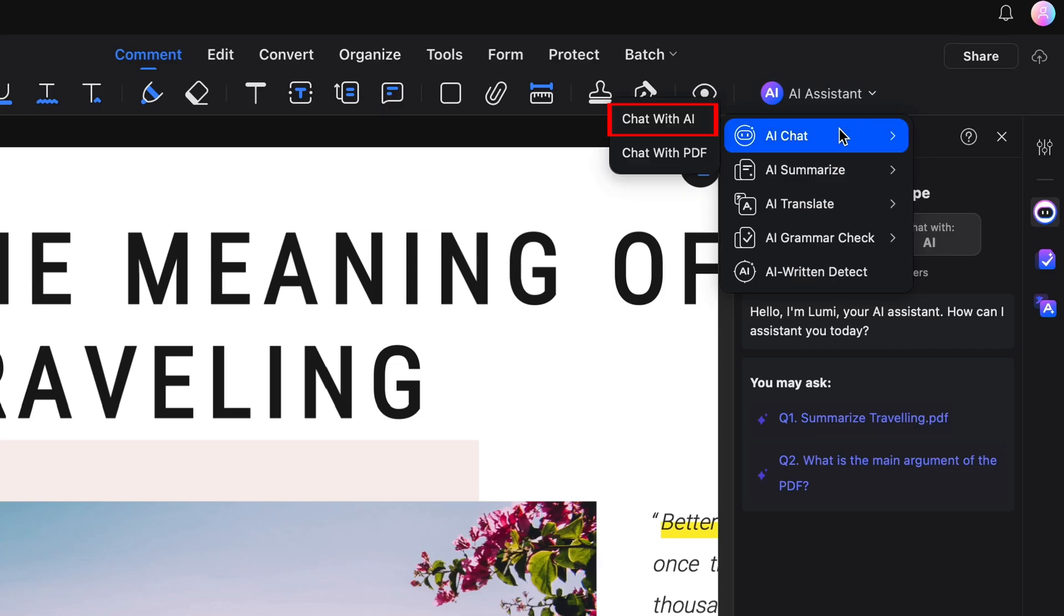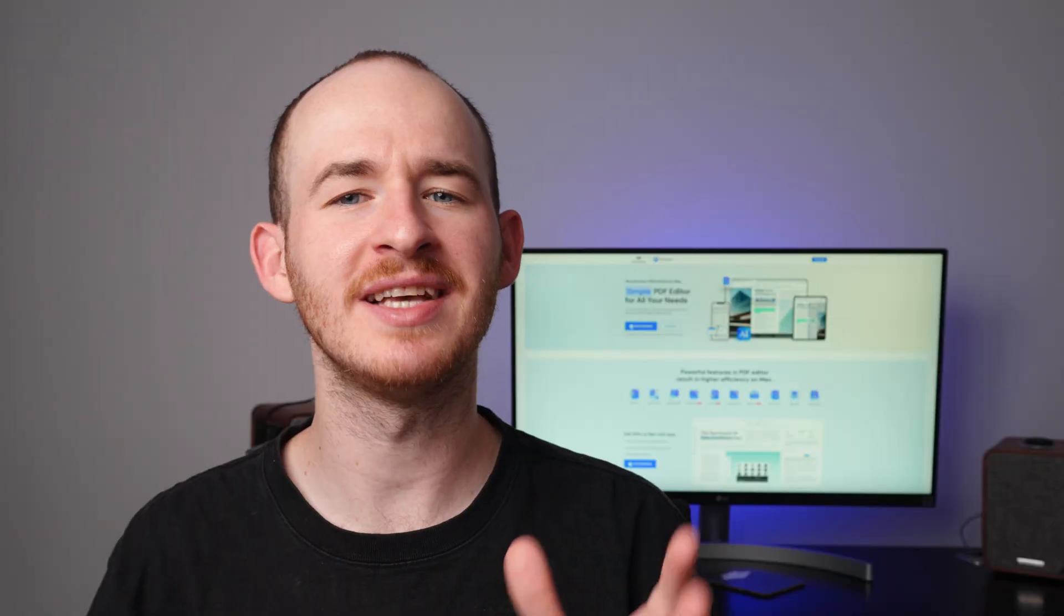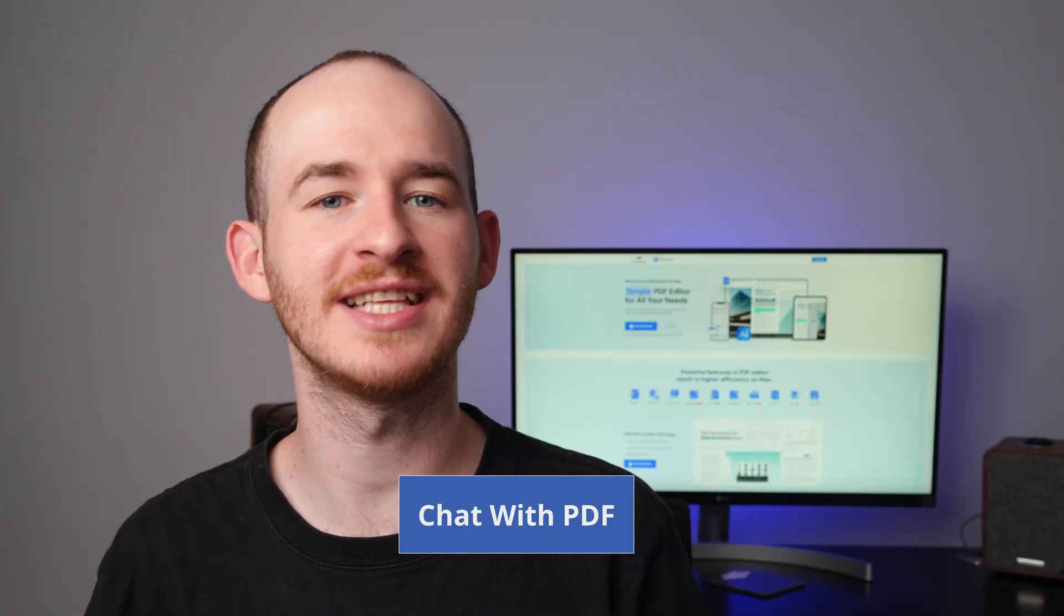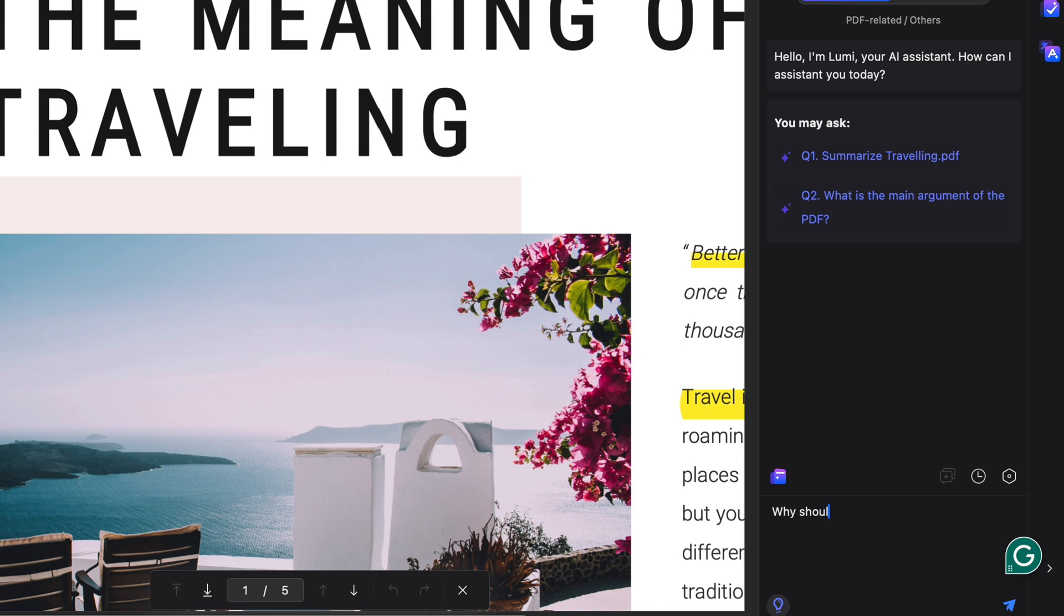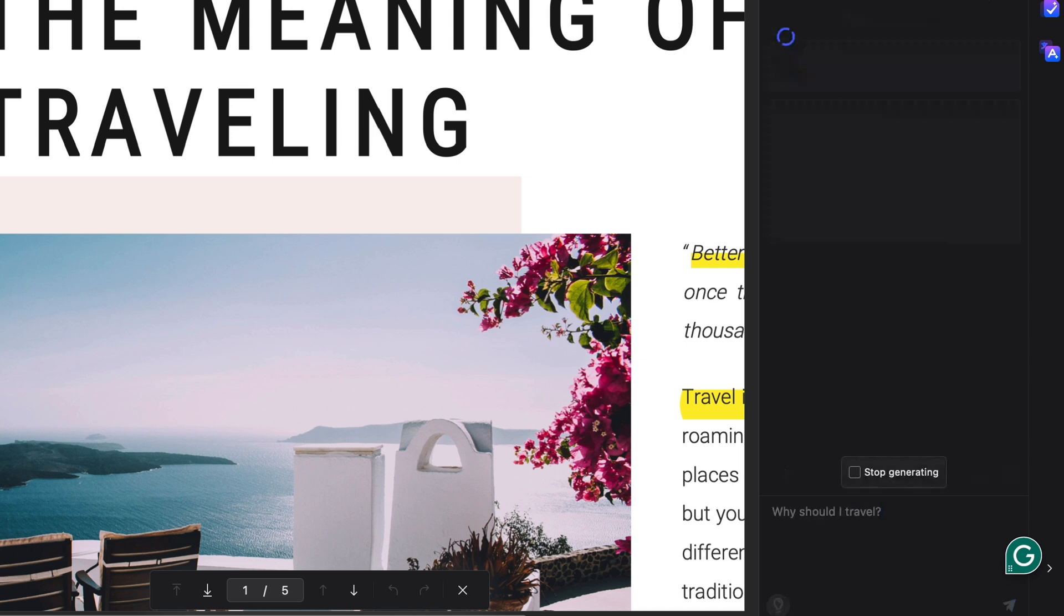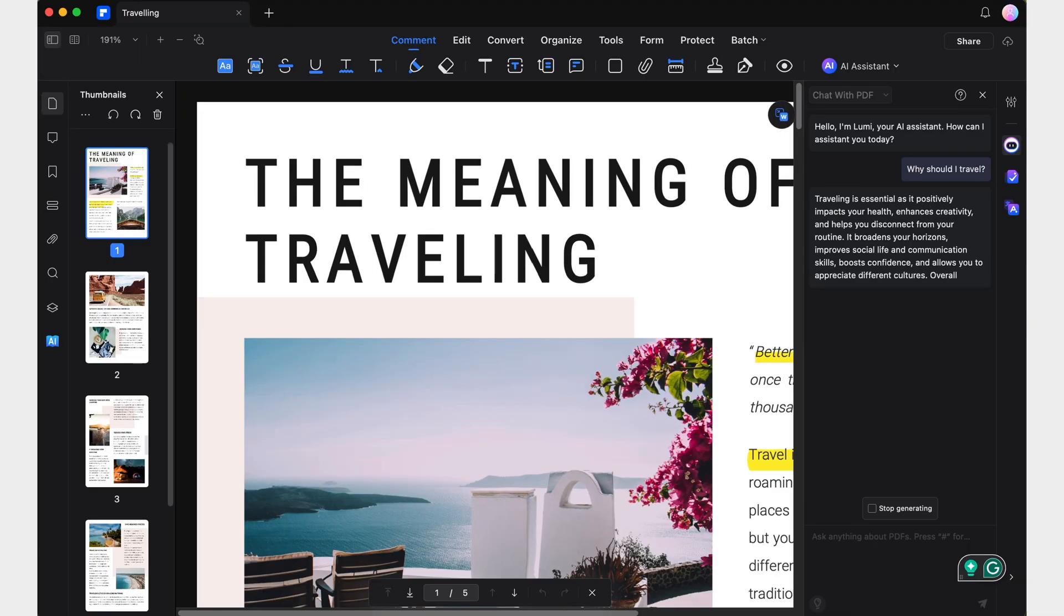The AI Chat menu offers two powerful features, chat with AI and chat with PDF. By selecting the chat with PDF option, we can use the chat to ask questions directly related to the content of our document. This feature is incredibly helpful for clarifying doubts, especially when reading dense and complex documents.